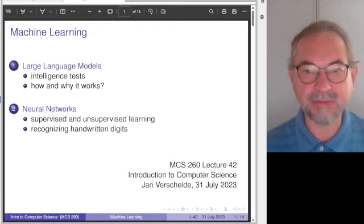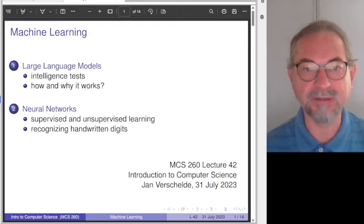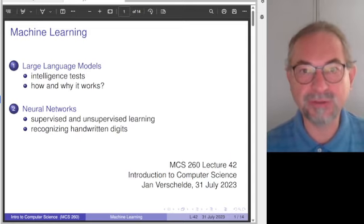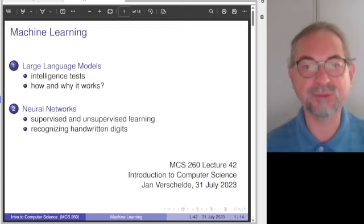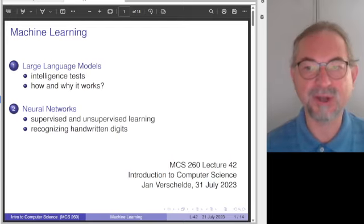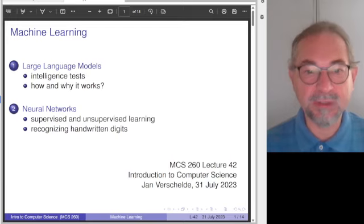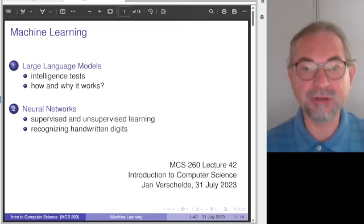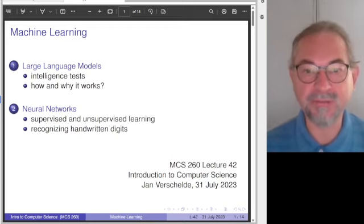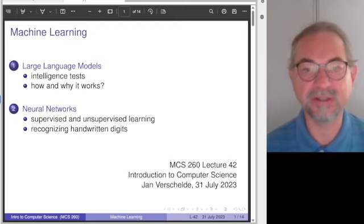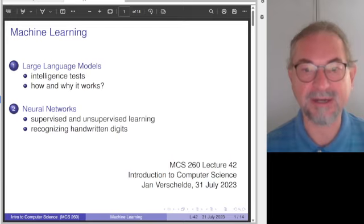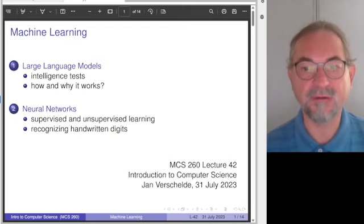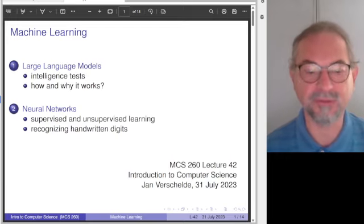There are two parts in this slide presentation. I will use some popular writing to introduce large language models, and then I will give definitions of machine learning — in particular supervised and unsupervised learning — and introduce a classical benchmark, a classical example of the success of neural networks.